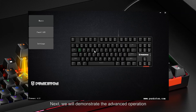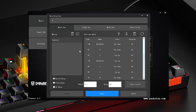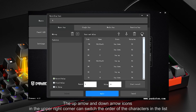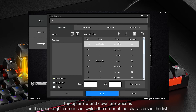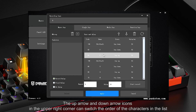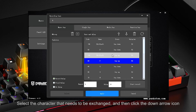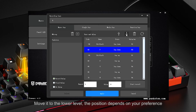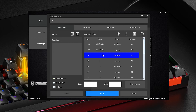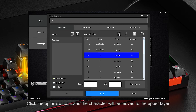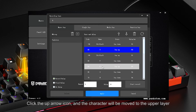Next we will demonstrate an advanced operation — you can change the order of input for specific characters. The up arrow and down arrow icons in the upper right corner can switch the order of characters in the list. Select the character that needs to be exchanged, click the down arrow to move it lower, or click the up arrow to move it to a higher position.